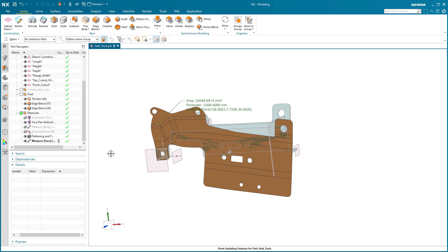The good people at Siemens went through the trouble of making the measure tool do an incredible amount of stuff, and they gave us these really powerful design groups — may as well use them to your benefit. This is one of the ways I do that. Some parts have a lot more stuff in that measures group, so those parts take a lot longer to update. Food for thought: start thinking about how you may want to combine some of these tools to make your daily activities go faster. Anyway, I hope you learned something. If you have any questions or comments, please leave them below.